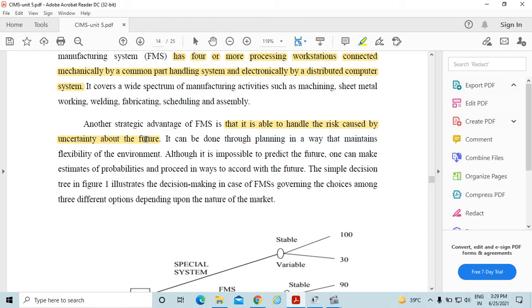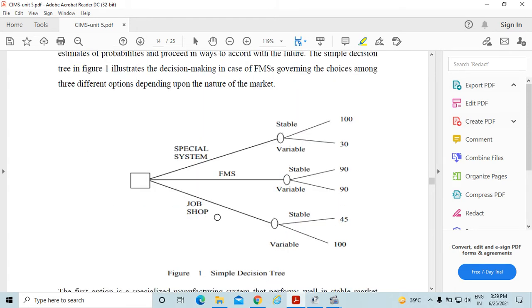Although it is impossible to predict the future, one can make estimates of probabilities and proceed in a way to accord with the future. The blue figure is a simple decision tree which illustrates the decision making in case of a flexible manufacturing system governing the choices among three different options depending upon the nature of the market.